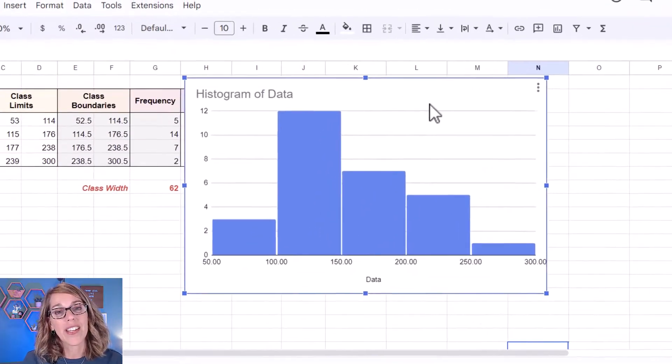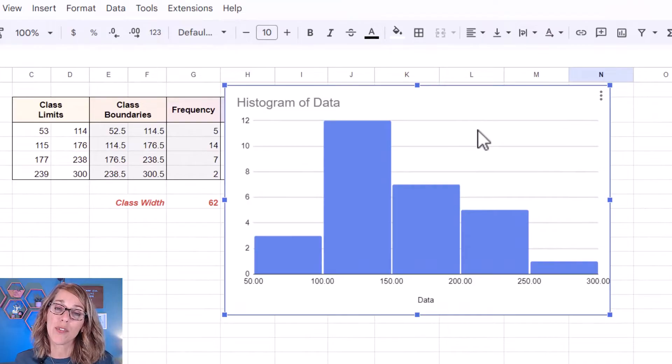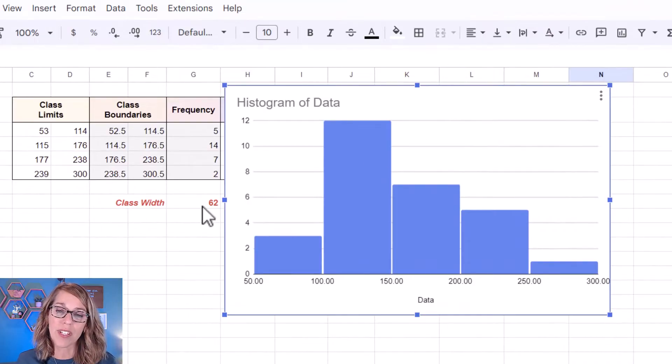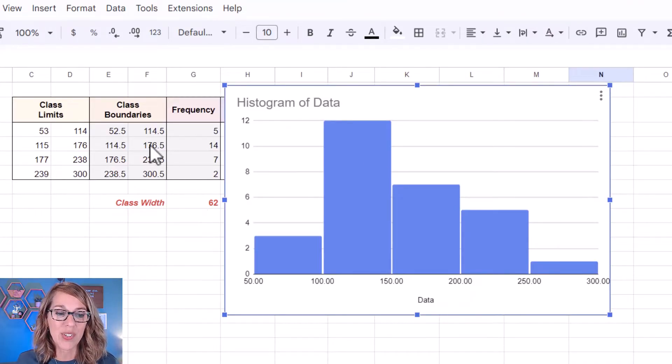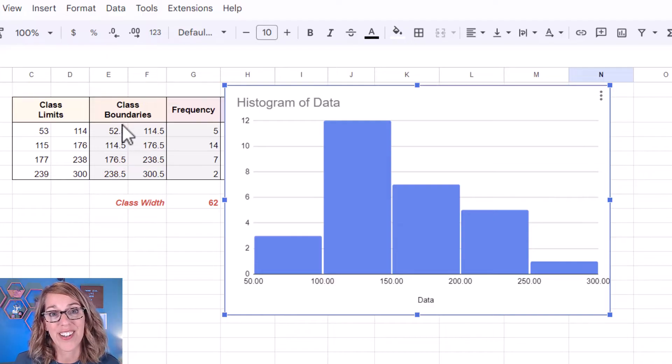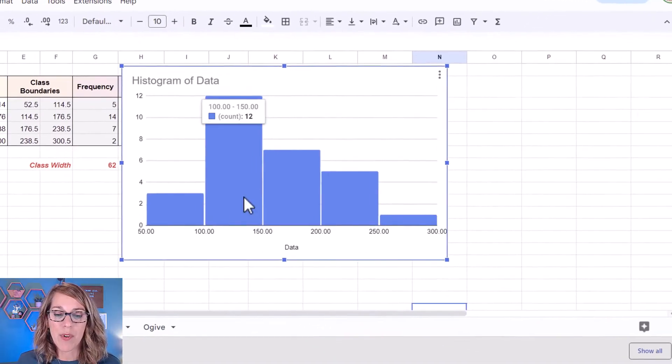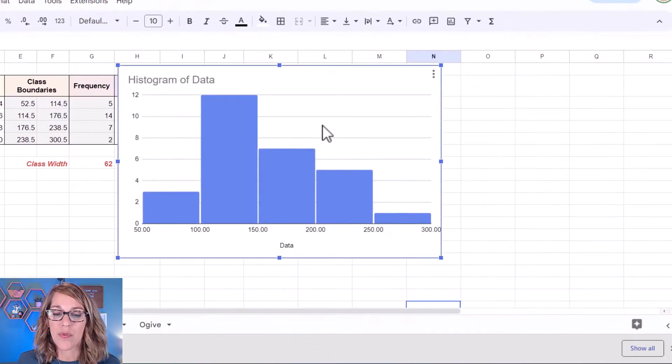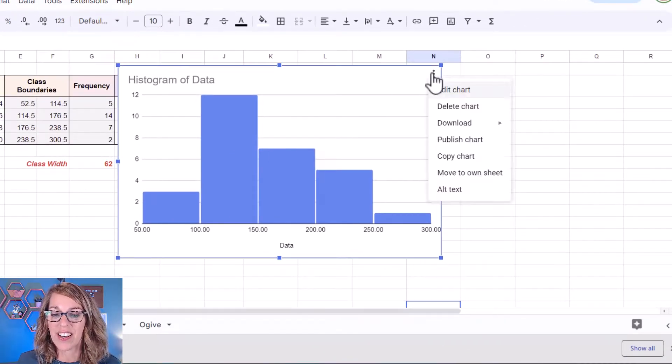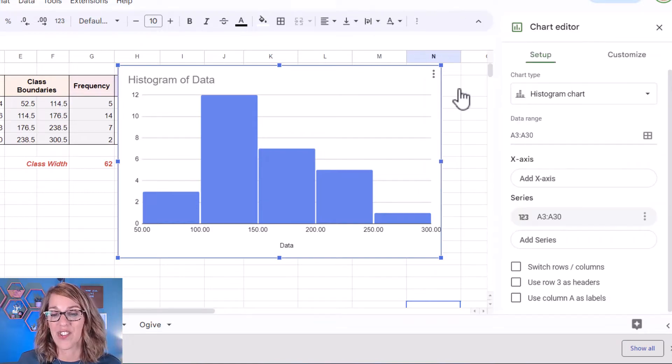Now I've got the histogram that Google Sheets gave me next to my grouped frequency distribution. I really want a class width of 62 and I want to use my class boundary starting with 52.5. To get there I'm going to right click or you can click on the three dots and I want to edit charts.